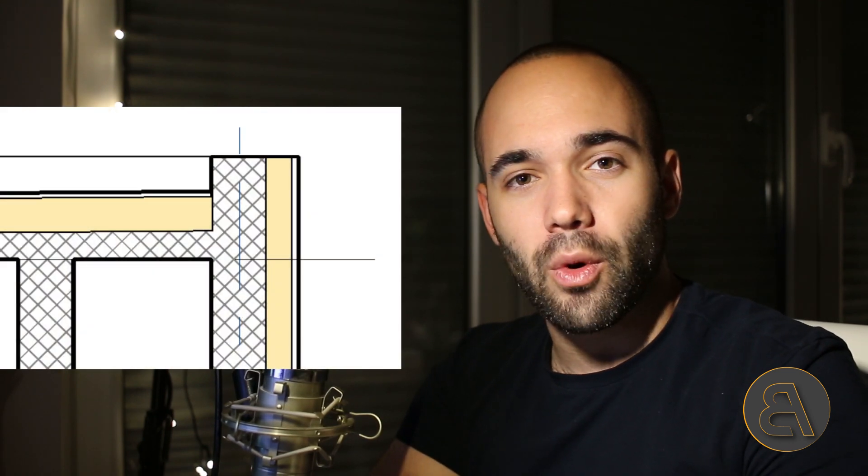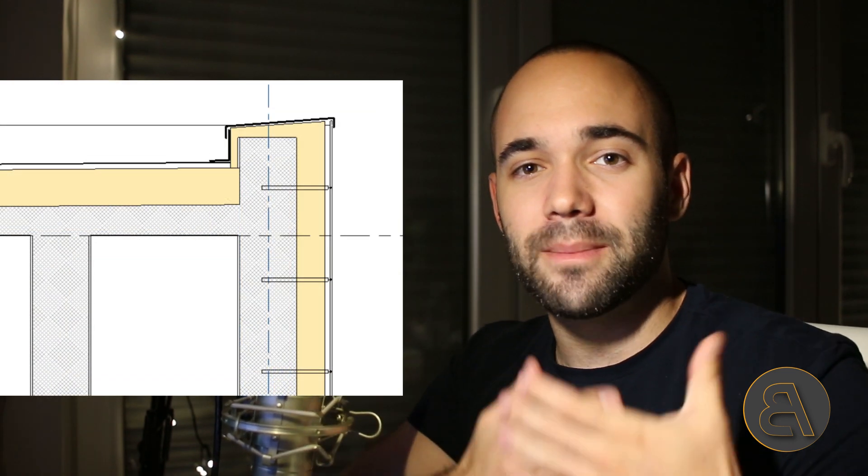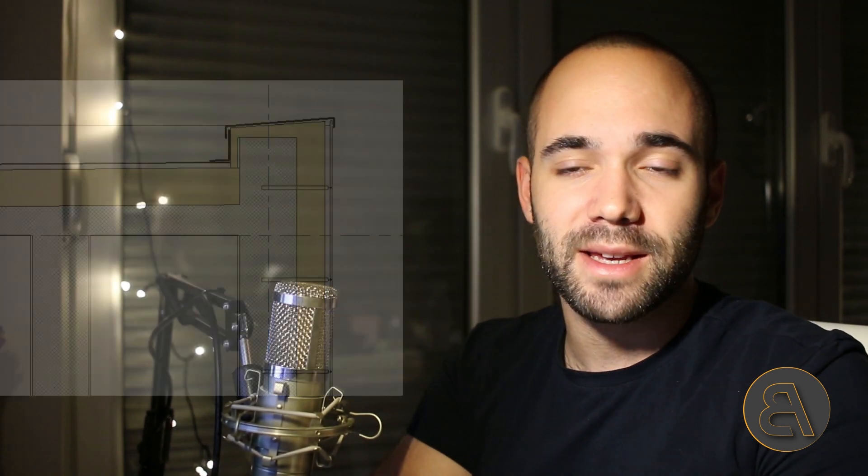Now for this course I always like to make it a bit more interesting just by showing you how to make some additional things. So for example in this course I show you how to make a custom family, a custom annotation family that allows you to annotate your details a bit easier. So I show you how to create this family where you can add the names of the layers of your floors and things like that. So it's a cool family, it's a cool addition.